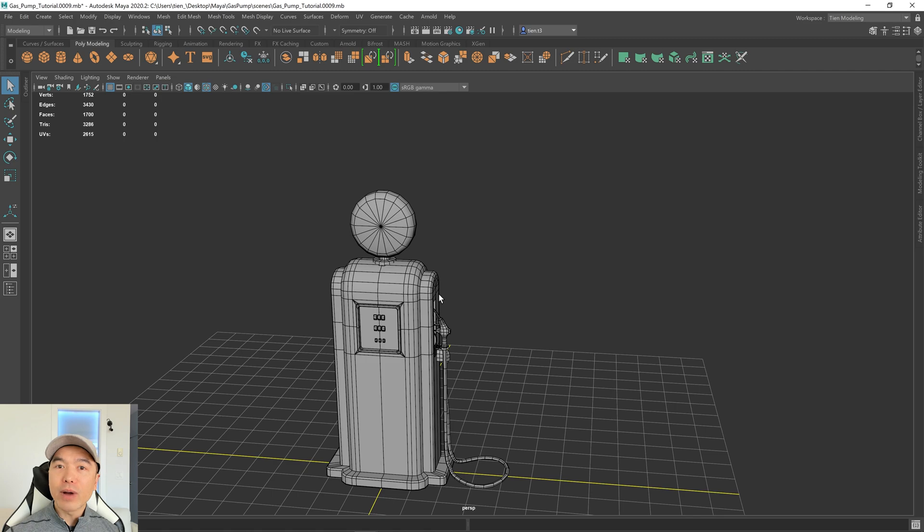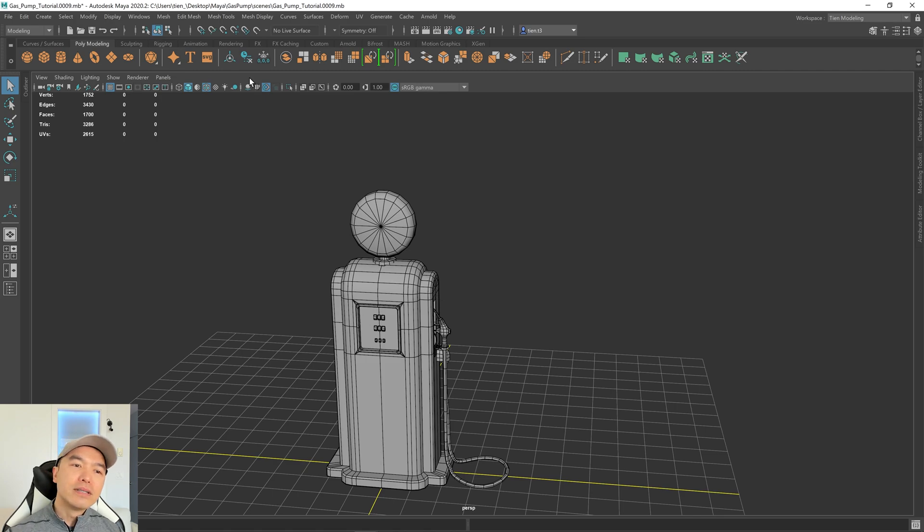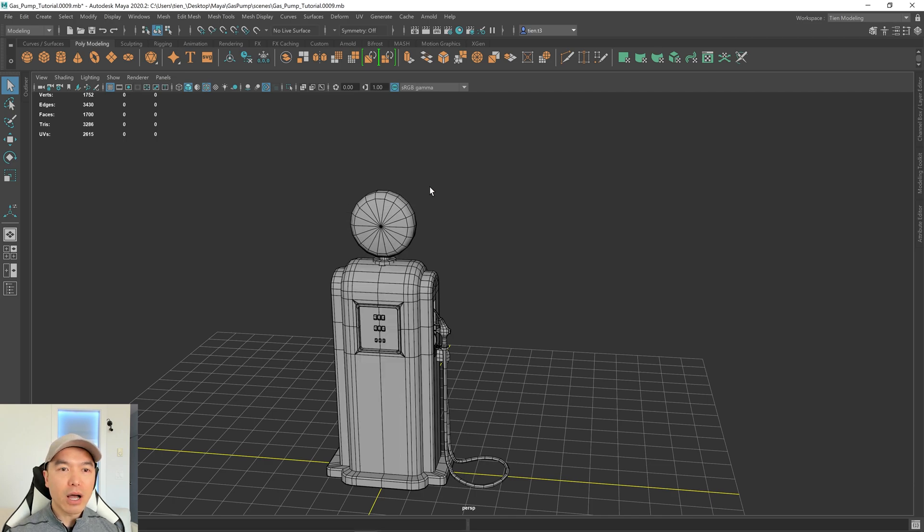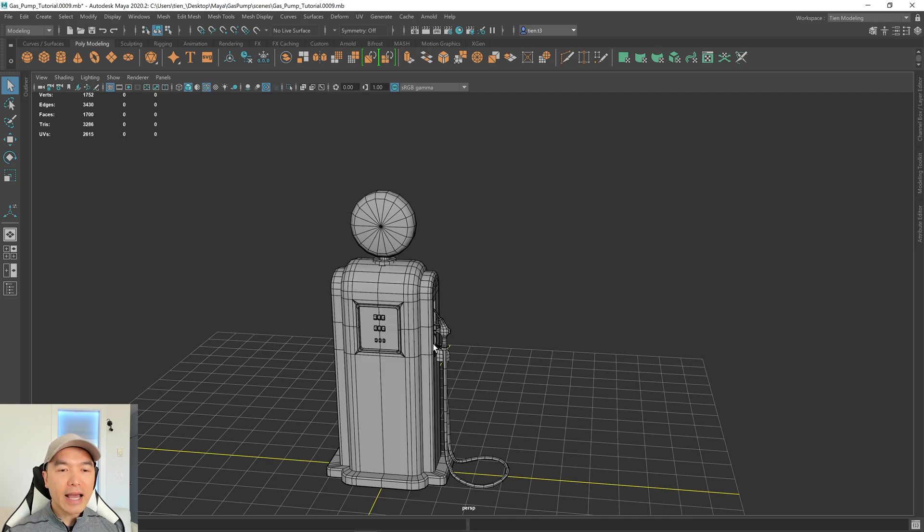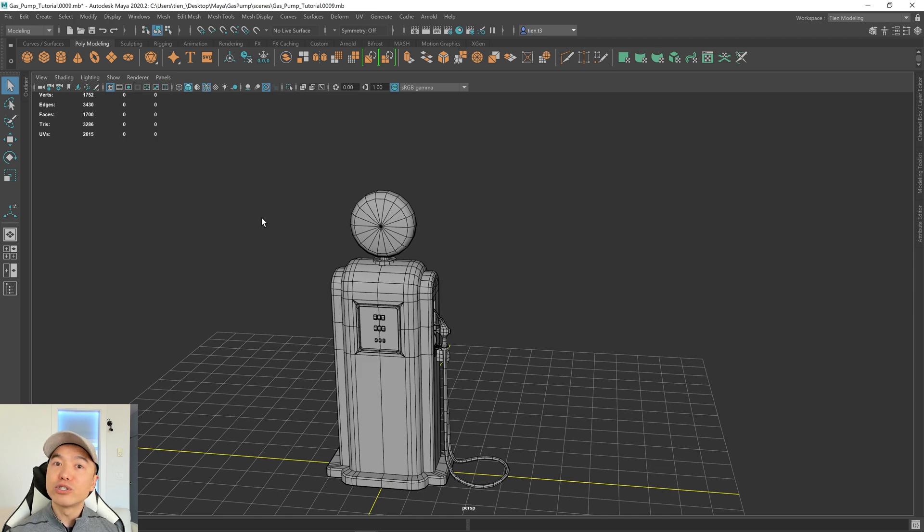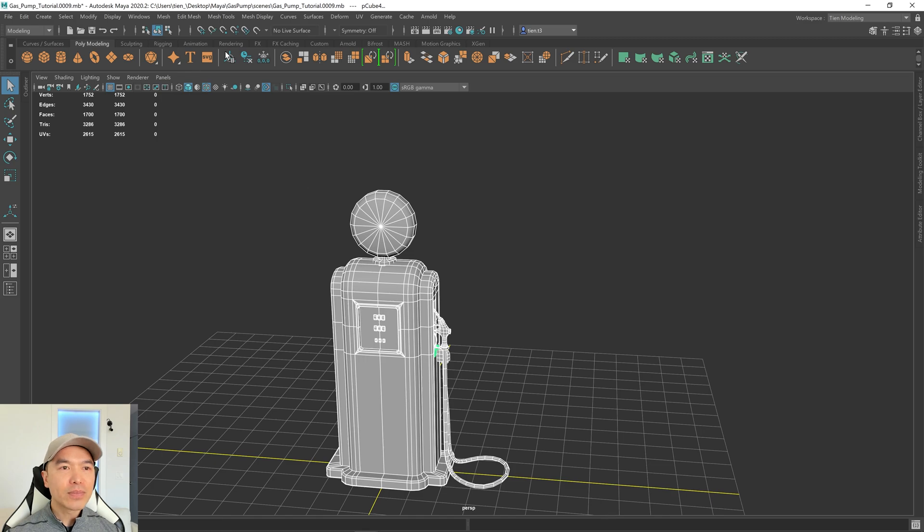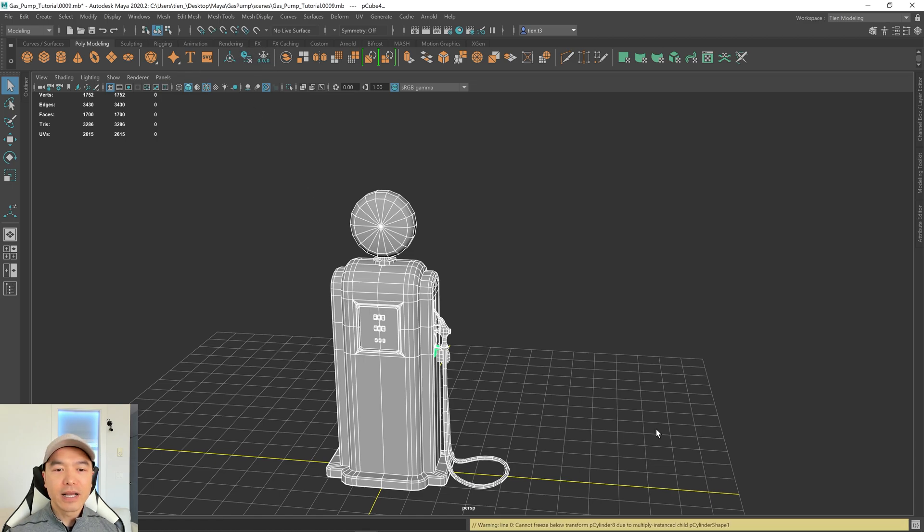Before we begin UV unwrapping, what we want to do is delete the history and freeze transformations on all our objects. Let's hold down the right mouse button to go to object mode. And we did this in the last part, but just in case anyone's joining us now or they didn't do it in the last part, let's select everything and delete history and freeze transformations.